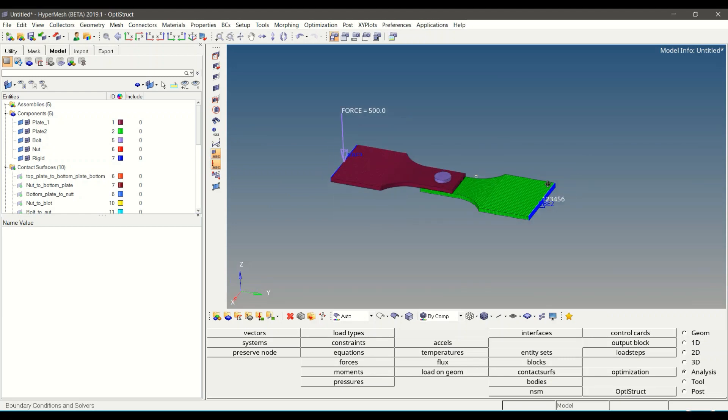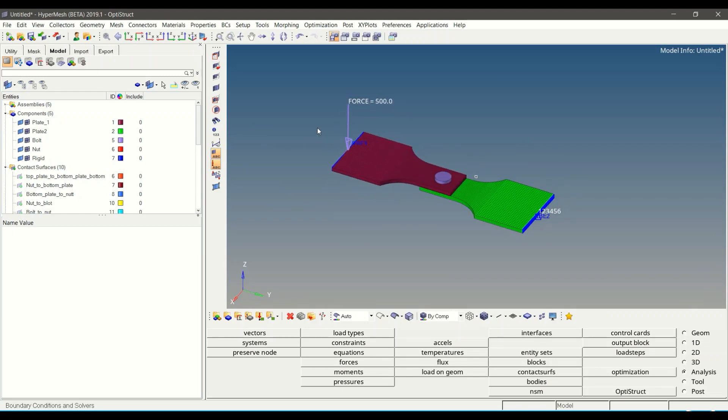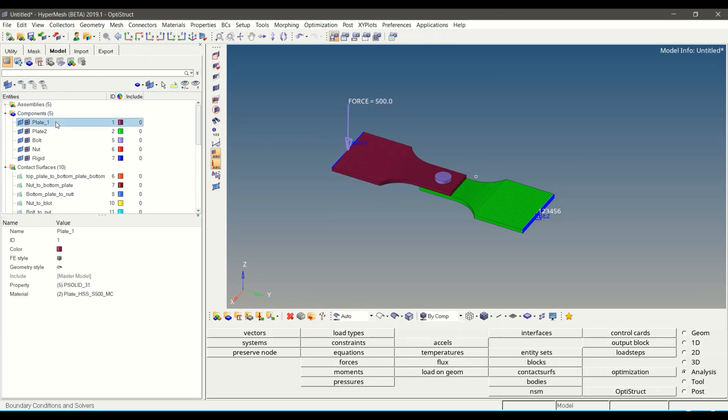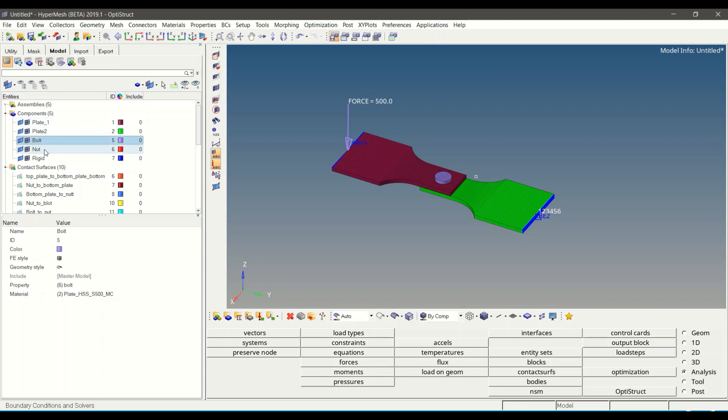Let us review the components for material and property assignment. As we can see, the components are assigned with the material and property.